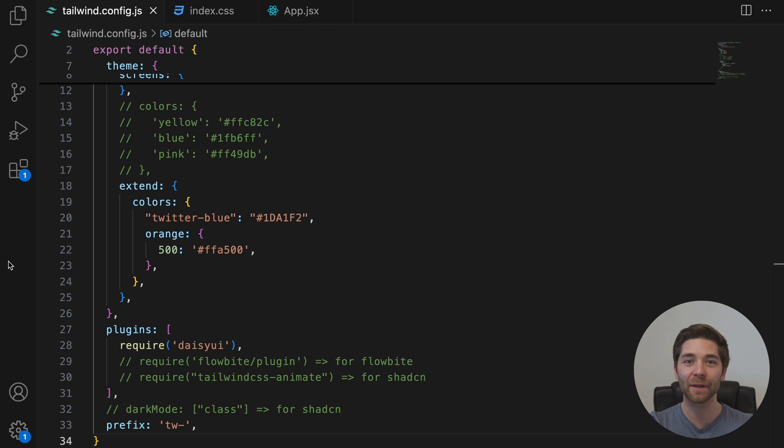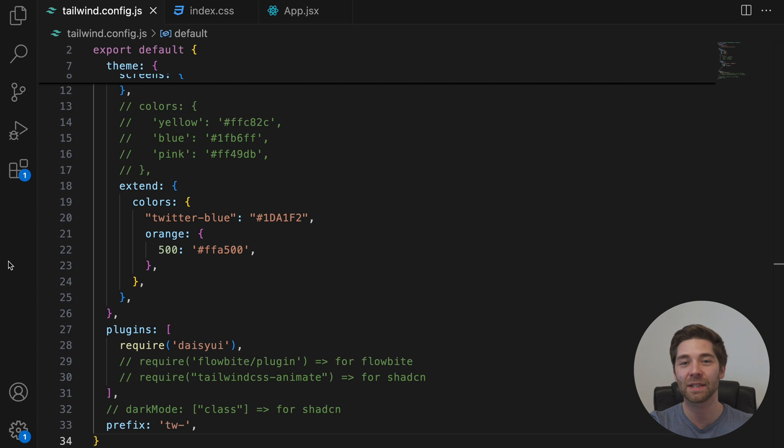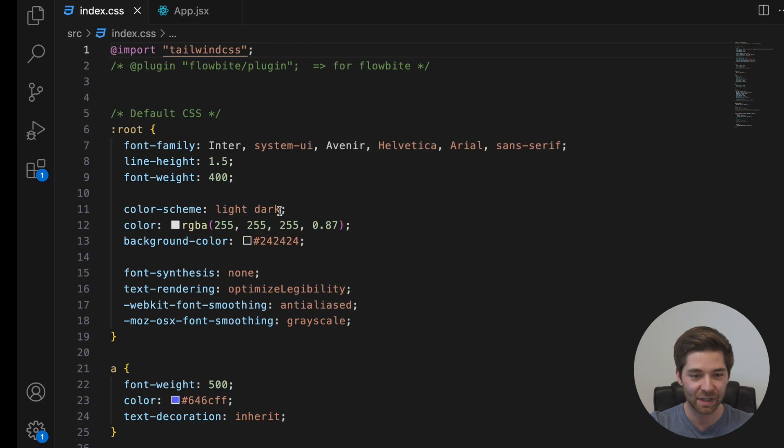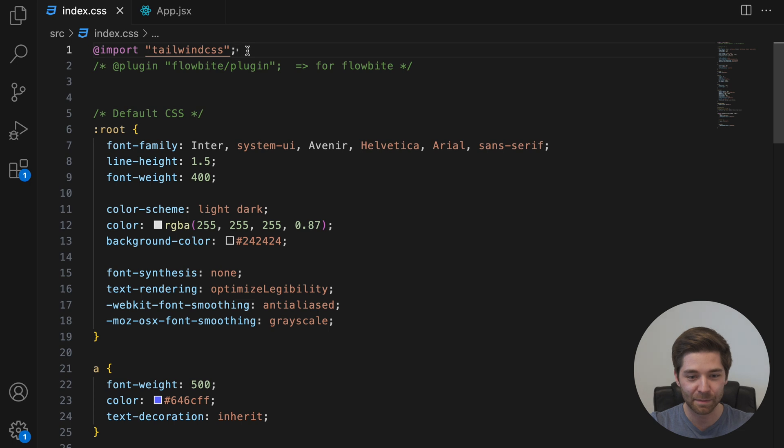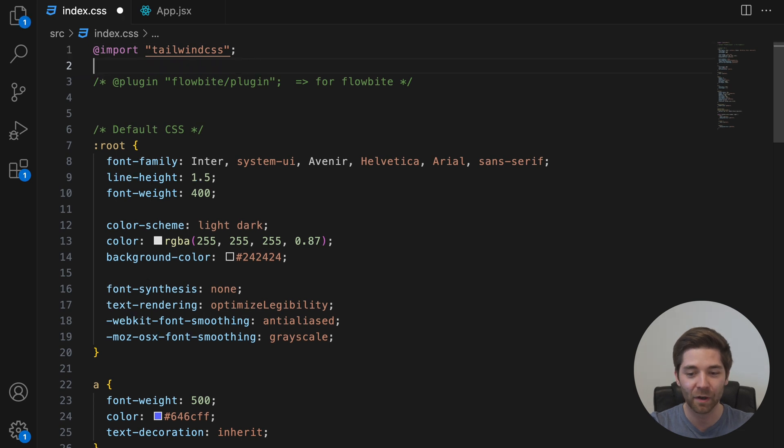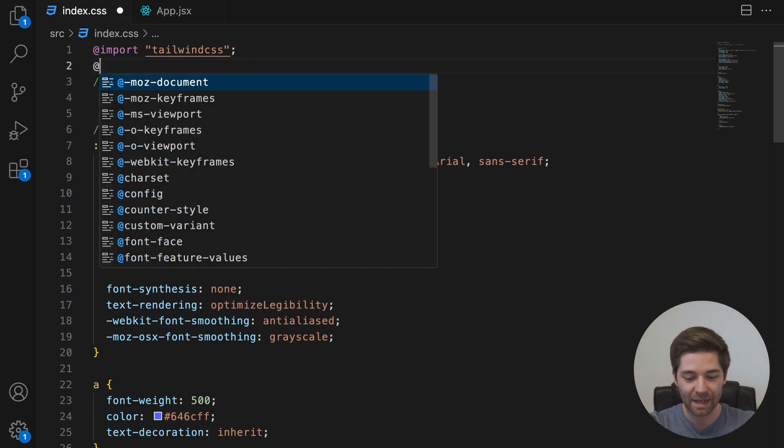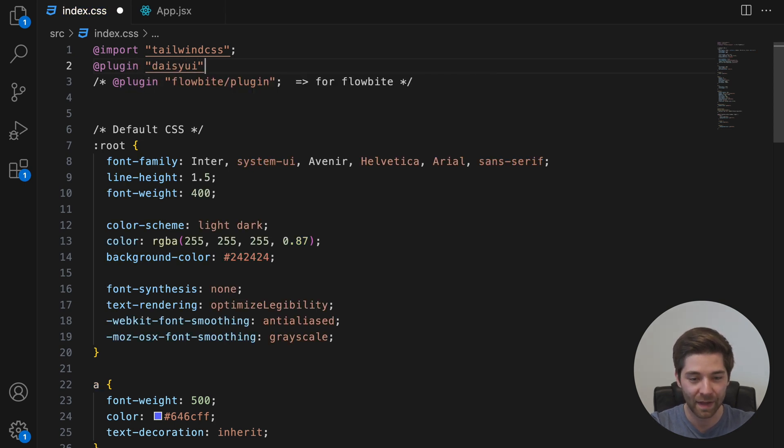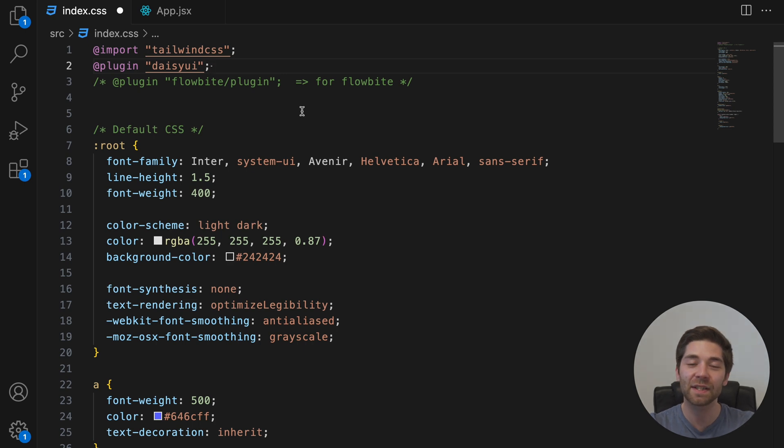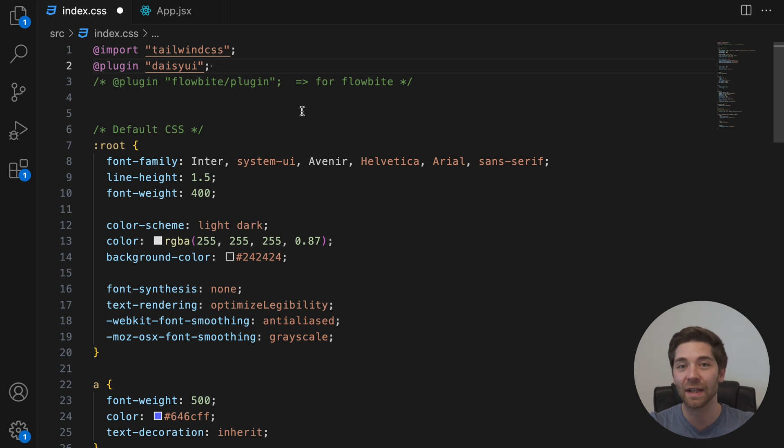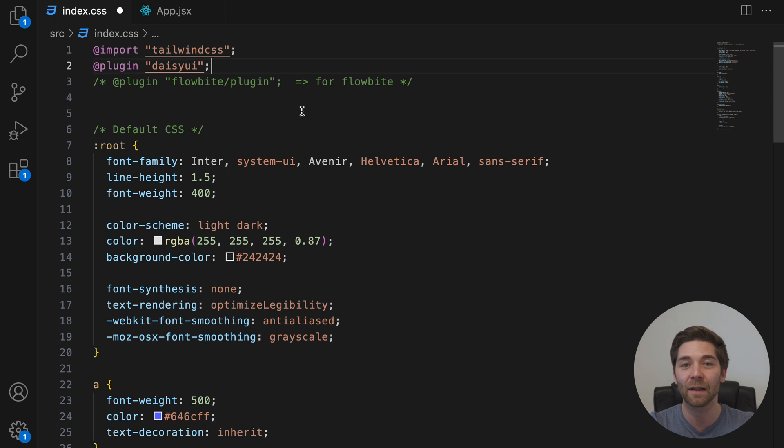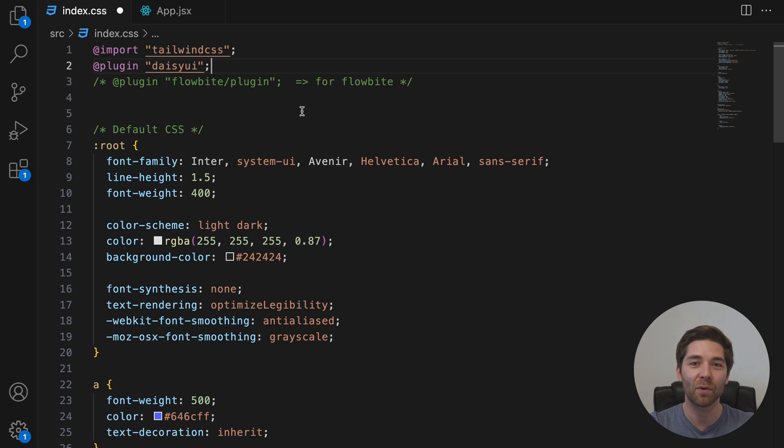But in Tailwind version 4, plugin imports now work differently. Instead of adding them to the tailwind.config.js file, you now import plugins directly in your global CSS file. In my case, that's the index.css. And you can do that by adding the following line at the top of this file. Add plugin, and then for example, daisyui, like that. Of course, you still need to install daisyui first for this to work. And also make sure that you use the latest version. DaisyUI 5 just launched its public beta with the stable version dropping on March 1st. And that's the version you should use with Tailwind version 4. You'll find the new installation guide as well as all other important links in the description box down below.